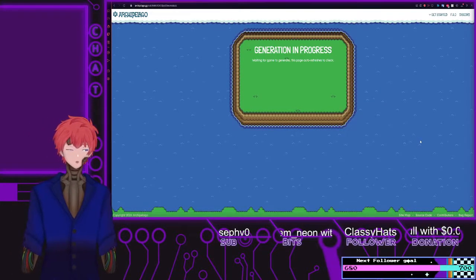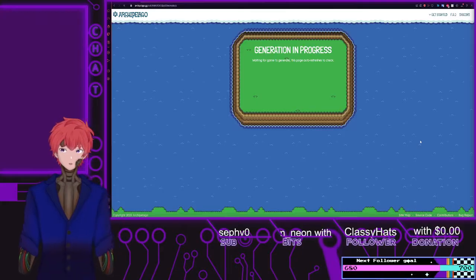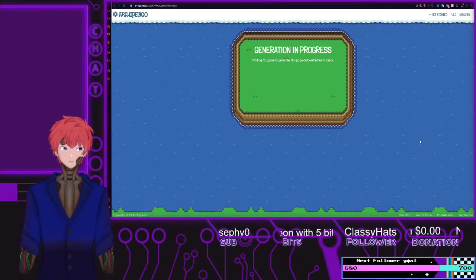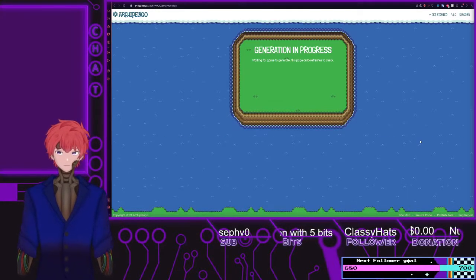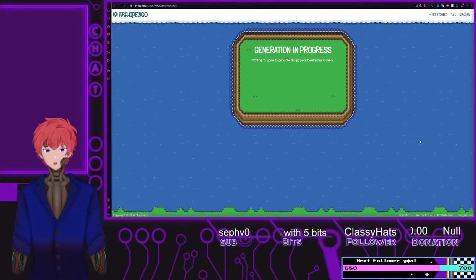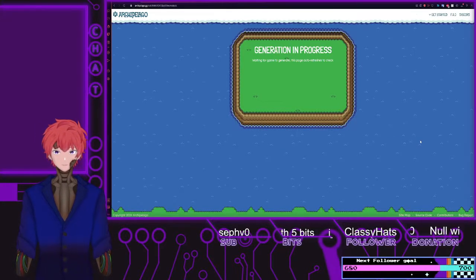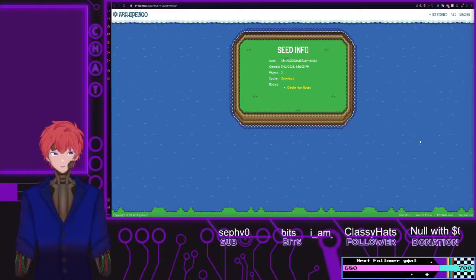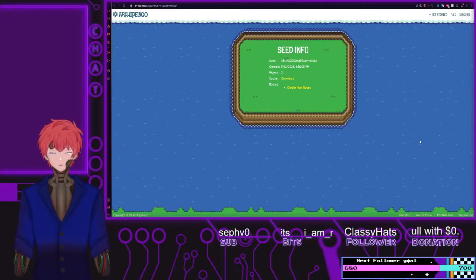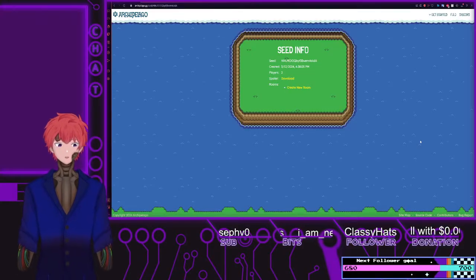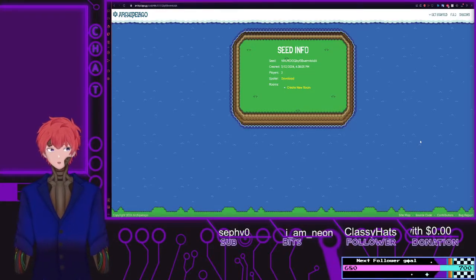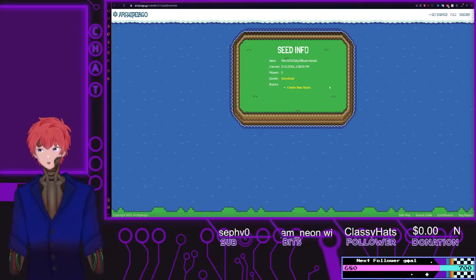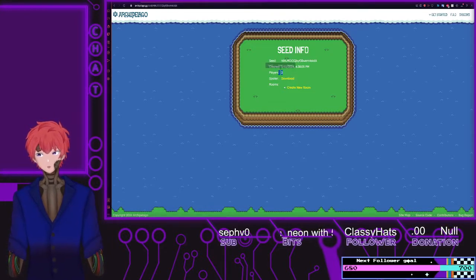You're going to need to have all the files in question selected so that it will be able to get all the information, generate, and randomize all the items throughout those games. It's going to be doing this little flickering over and over until it gives you the results.